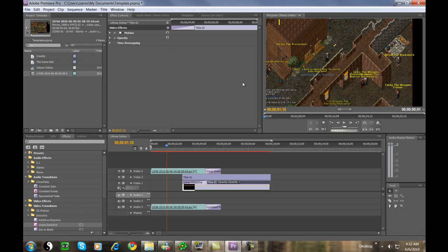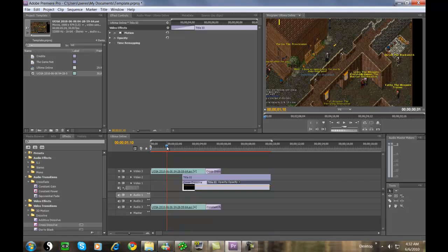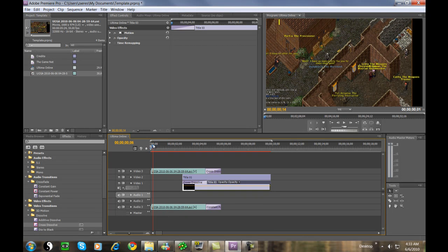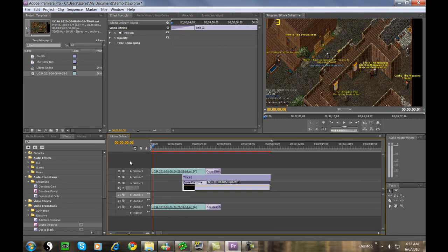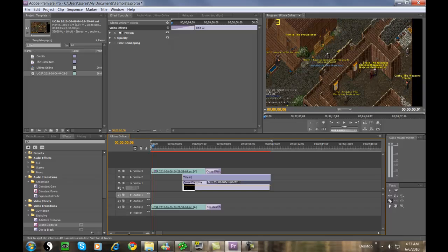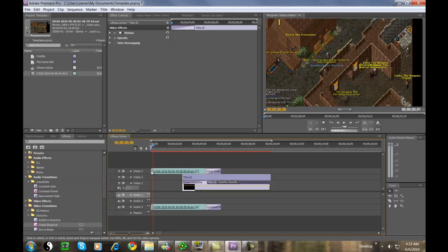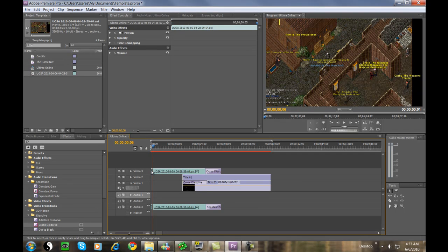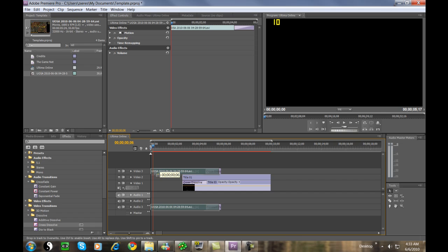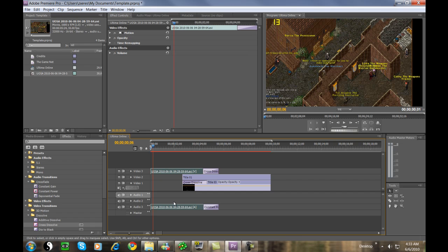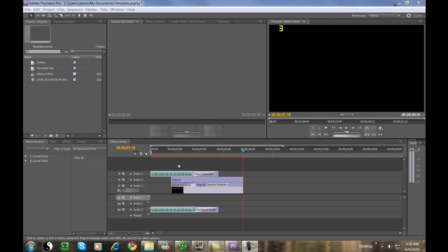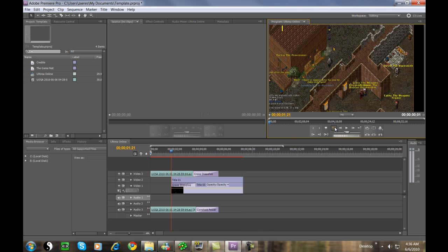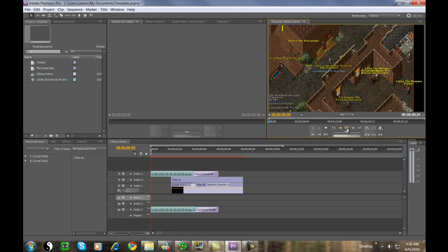Once we have that done, we can start previewing the video. If you want to cut out part of the video to edit it, press C to get the razor tool and cut the part you want. You can see I just cut out a section. After C, hit V to select, then hit the delete button to get rid of that edit spot or put it somewhere else if you need to.